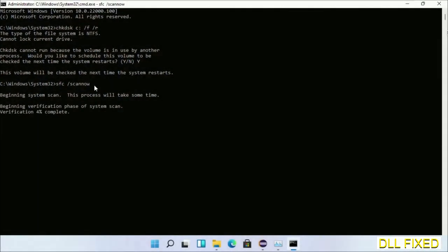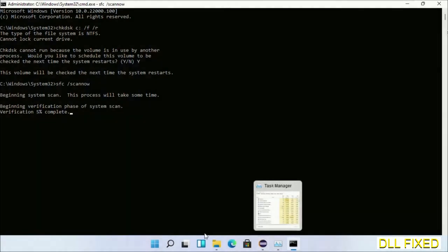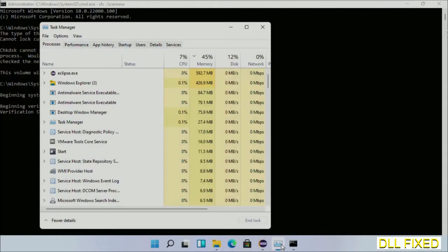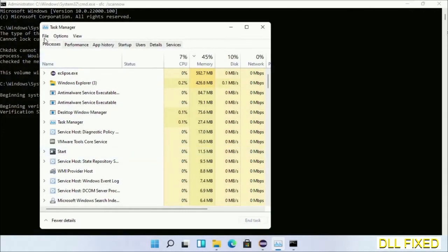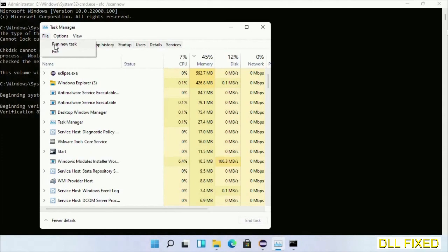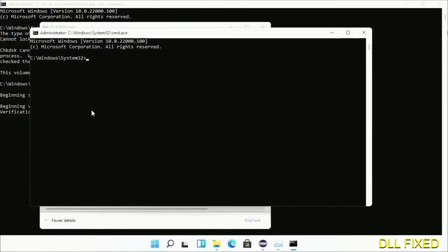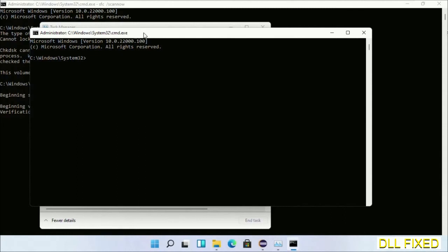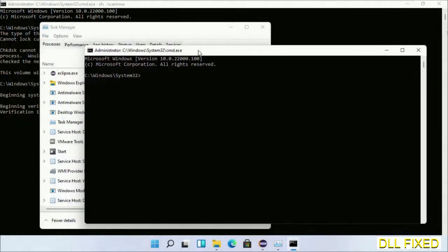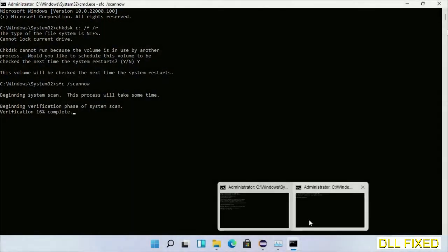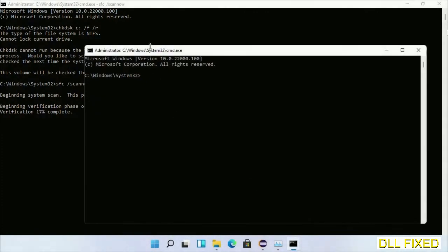Now while this is running in the background, we'll open a new command prompt from Task Manager. Just click this and click OK. Now keep this window side by side.